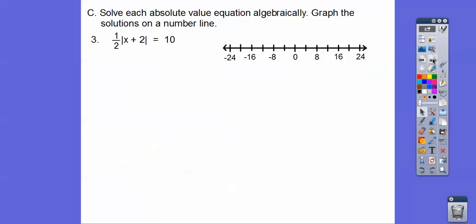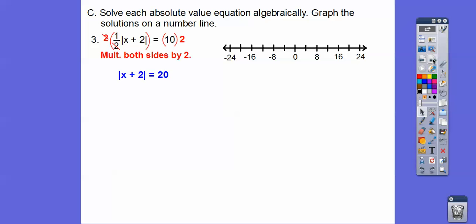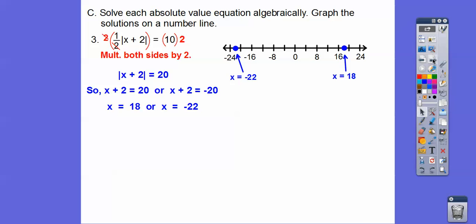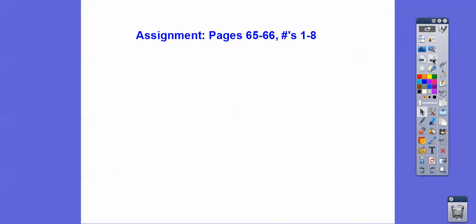Let's try one more. Here we have one-half out in front, so multiply both sides by 2 to get rid of the half. Then it equals plus or minus 20, and subtract 2. Label all of that and we're done. If you're in my class, I'm going to assign you that. Take care.